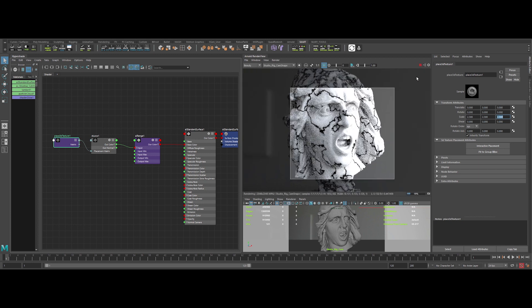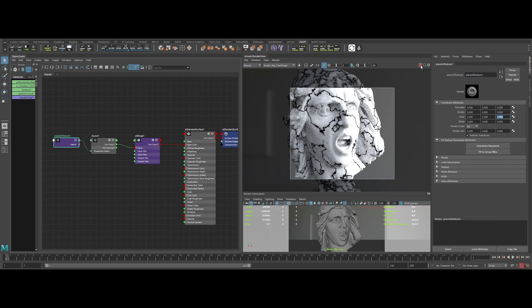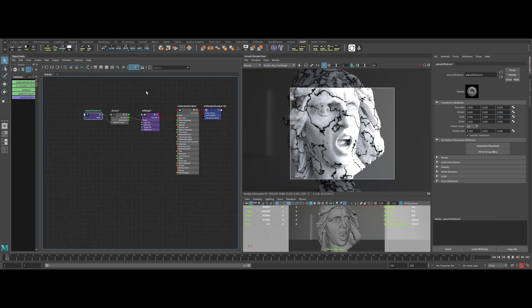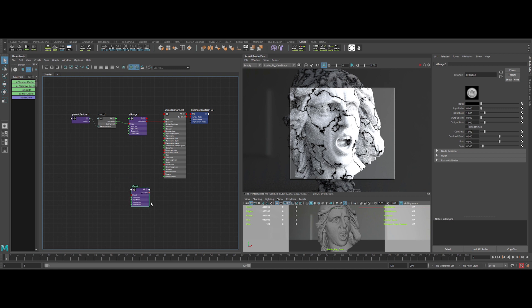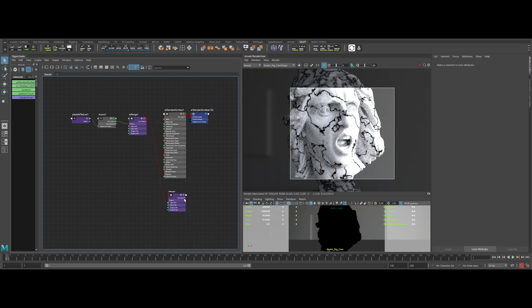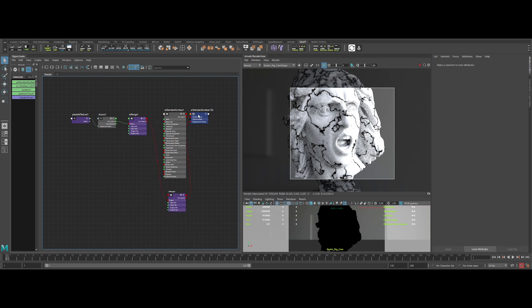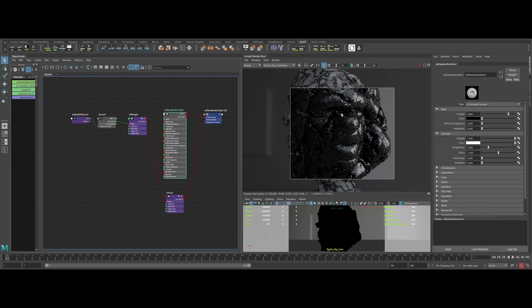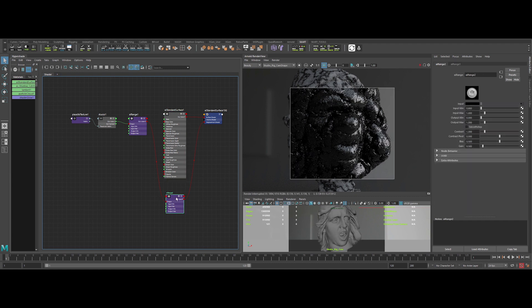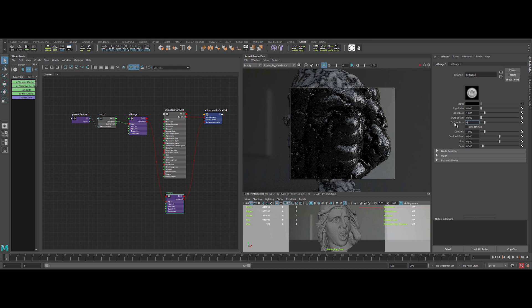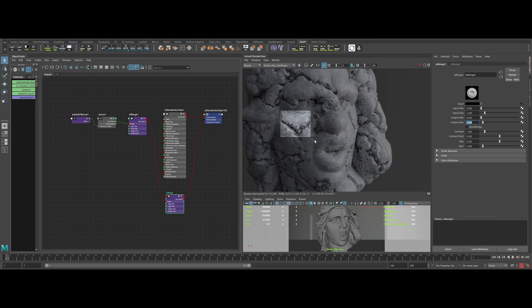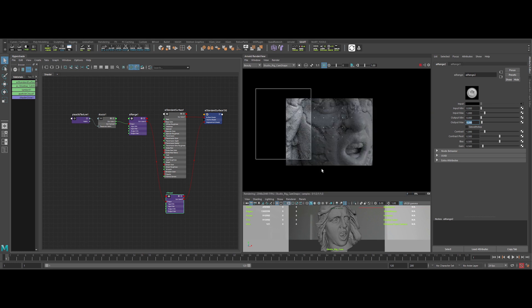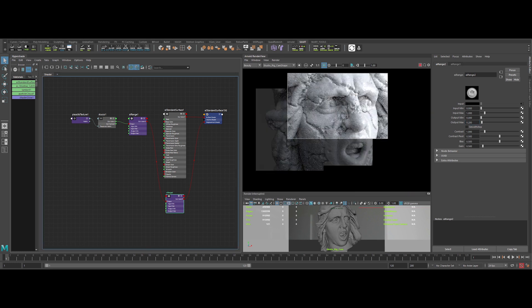So now, to create the depth for our cracks, let's use displacement. So let's create an AI range node to control it. And plug the in and out of the node like this. It's obviously way too much. Let's cut by half the output max value in the AI range node. Ok, again, let's decrease it. Yeah, much better.